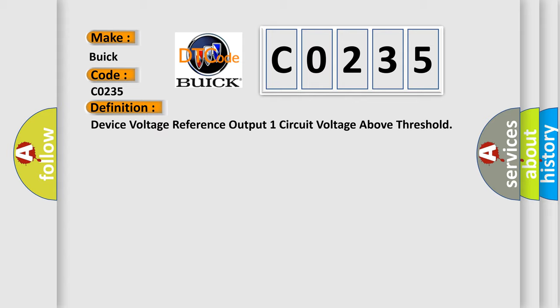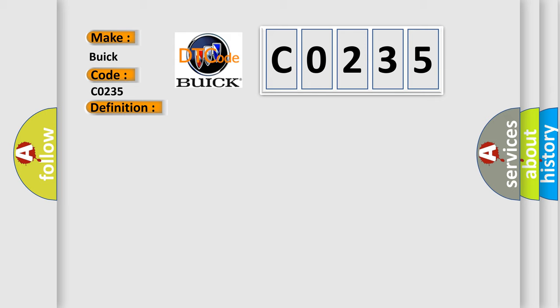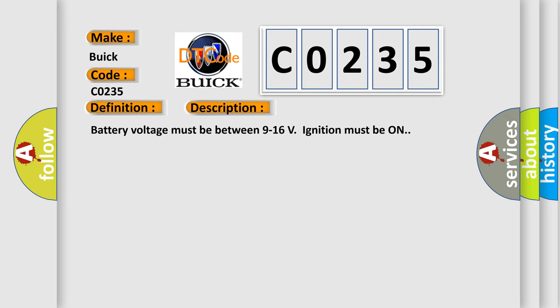And now this is a short description of this DTC code. Battery voltage must be between 9 to 16 volts. Ignition must be on.